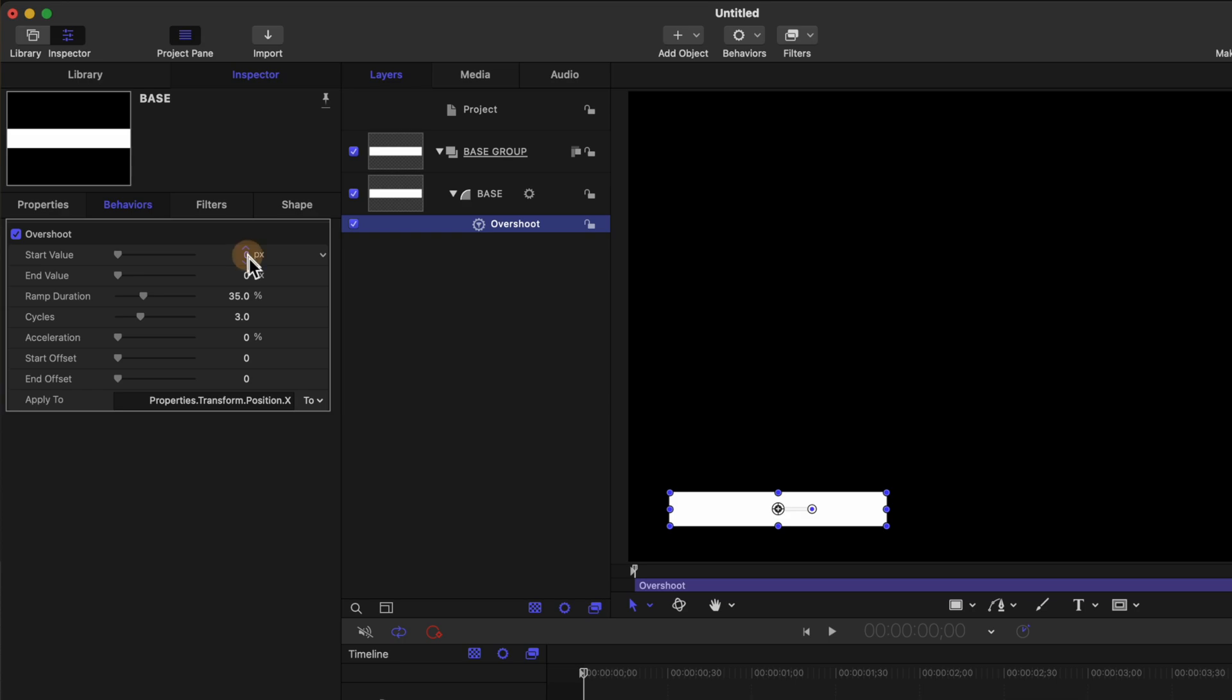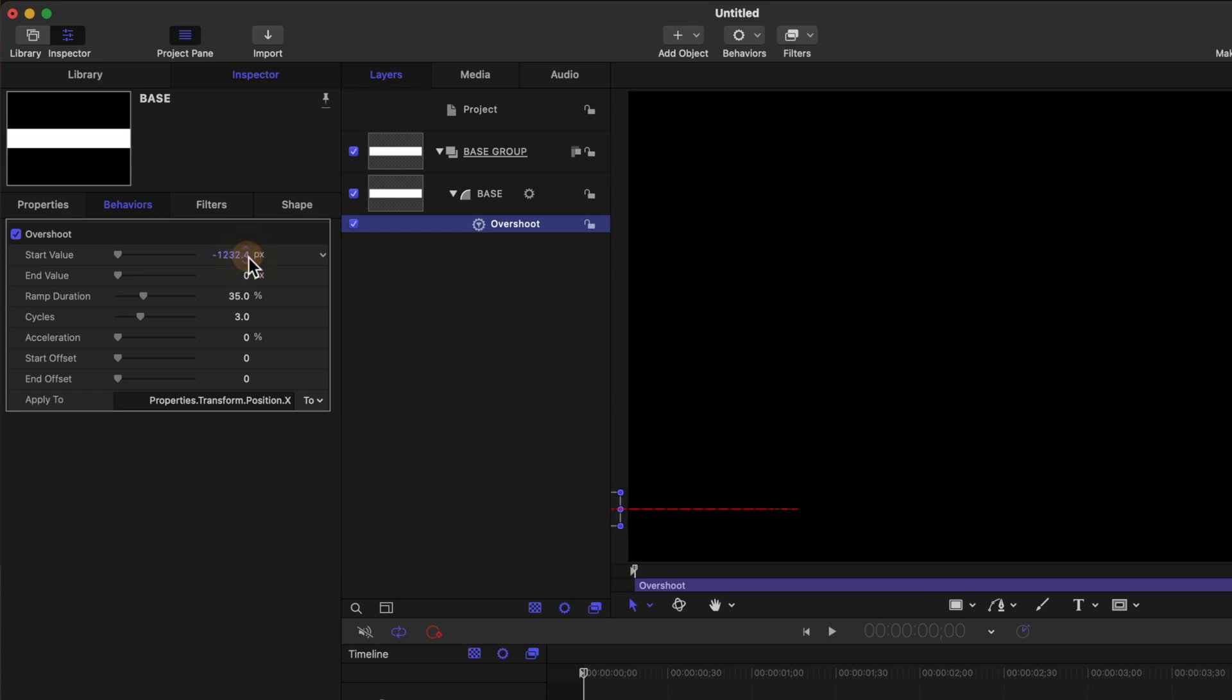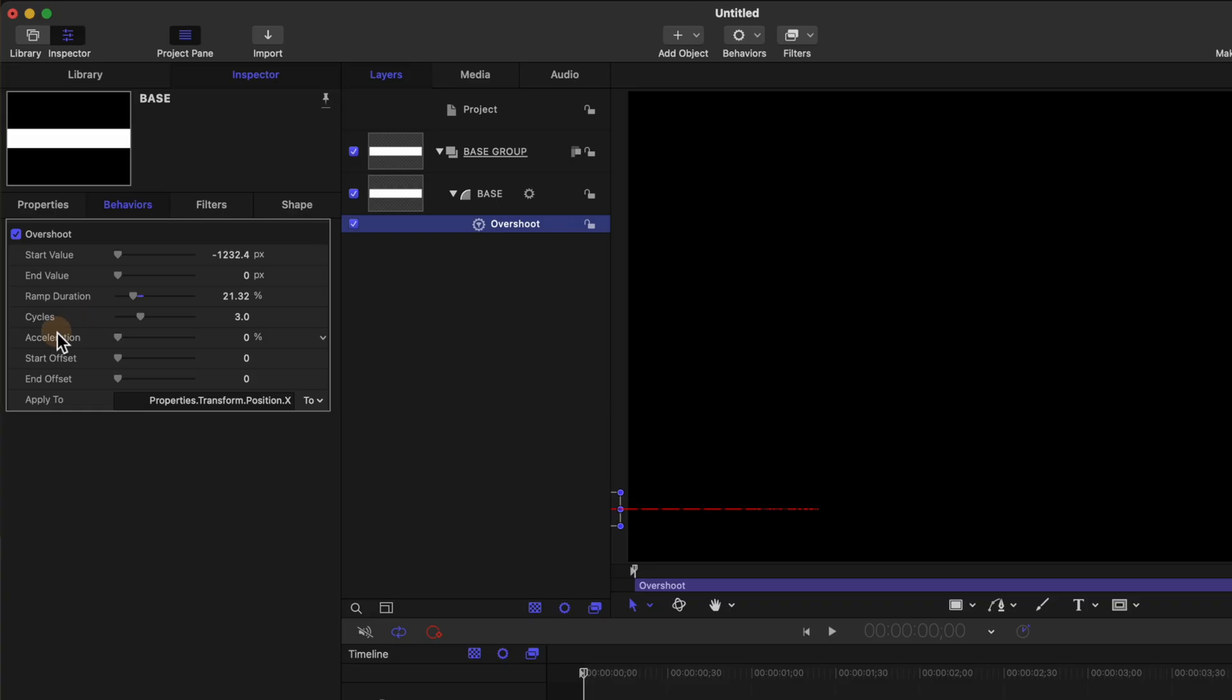From there click and drag on your start value until the rectangle is completely off of the screen. Then coming down we can set stuff like the ramp duration to be a little bit shorter and that's going to give us a lot more momentum in the animation.